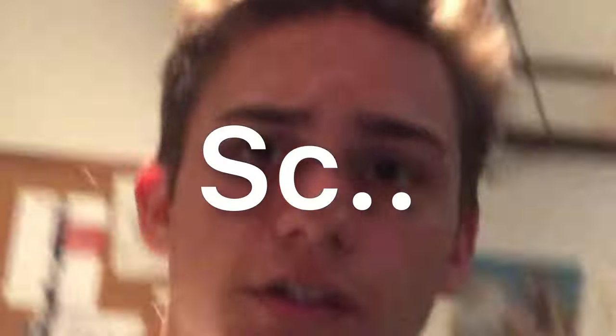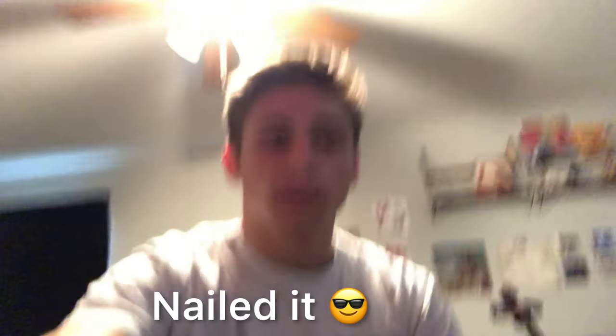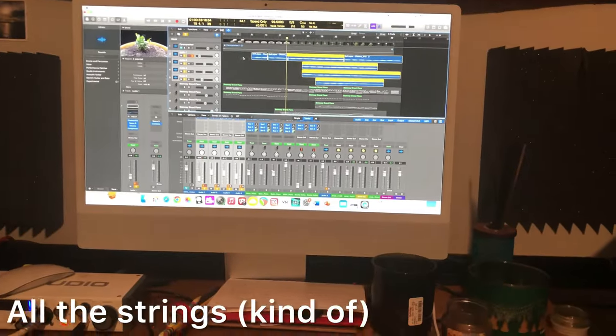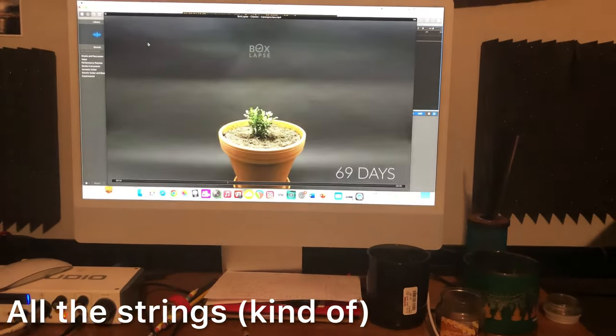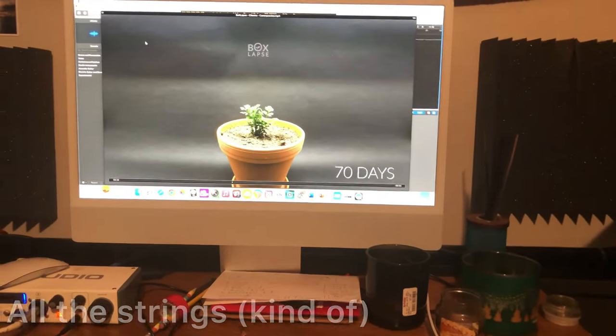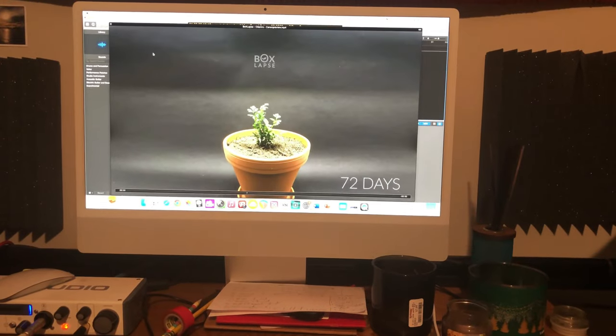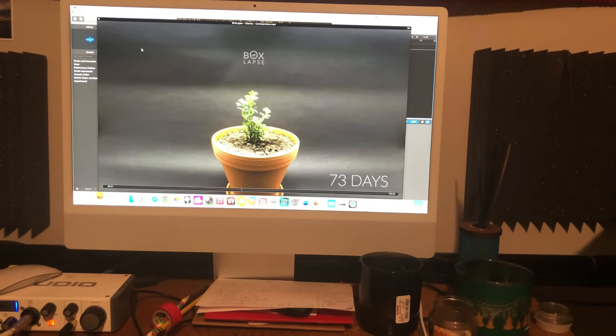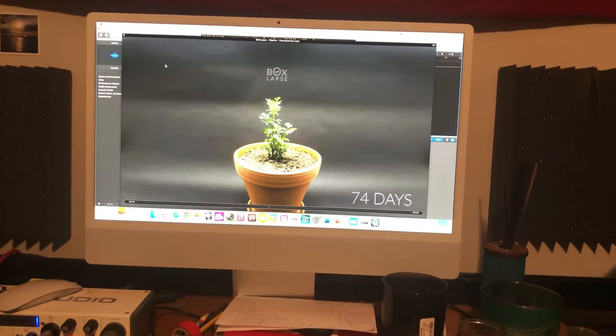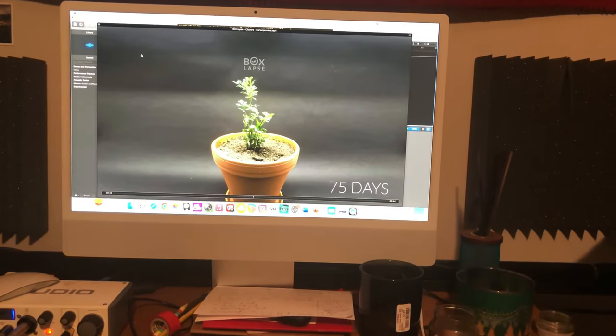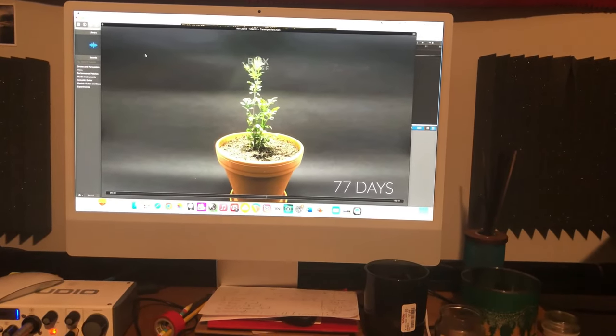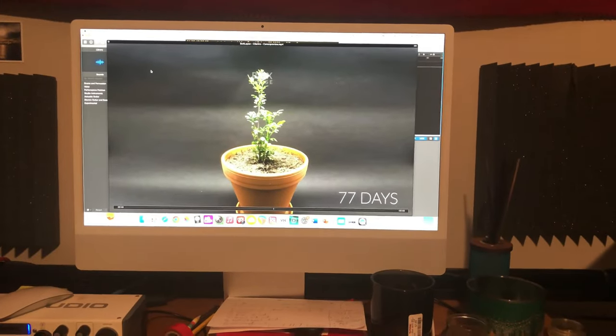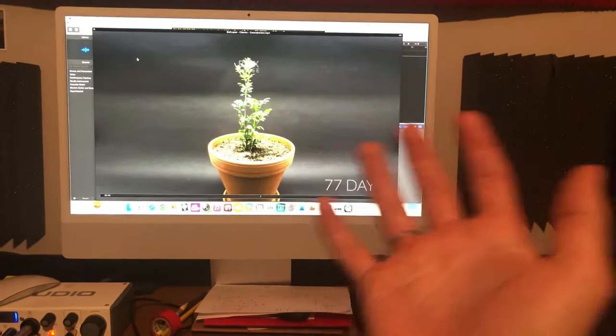So I've got all the strings recorded. All right, let's see how those cello parts sound. Oh man, that swell is just perfect, dude.